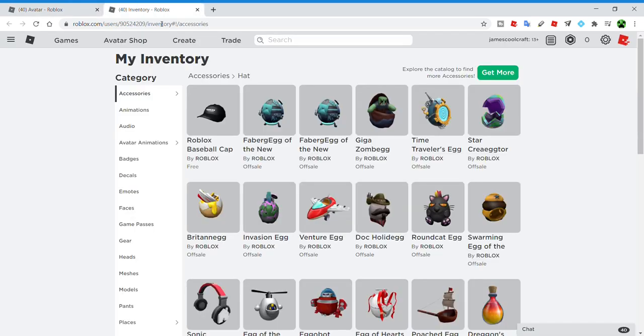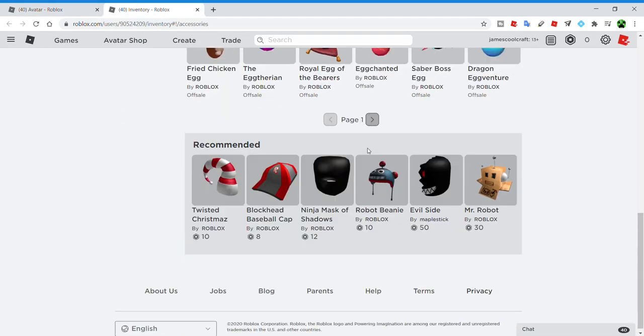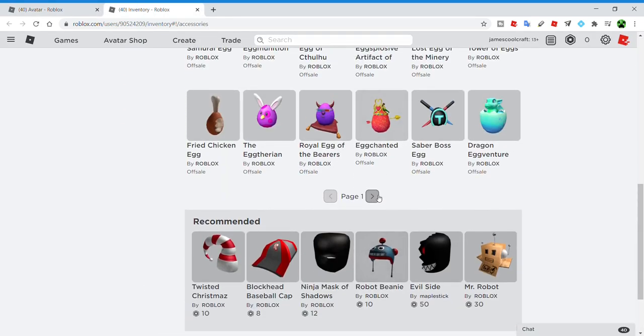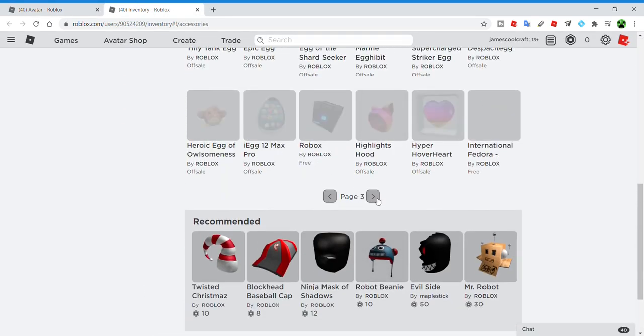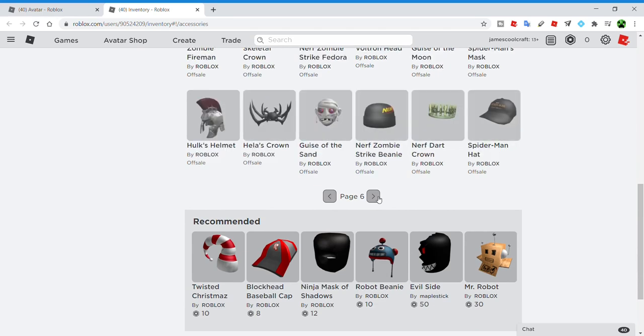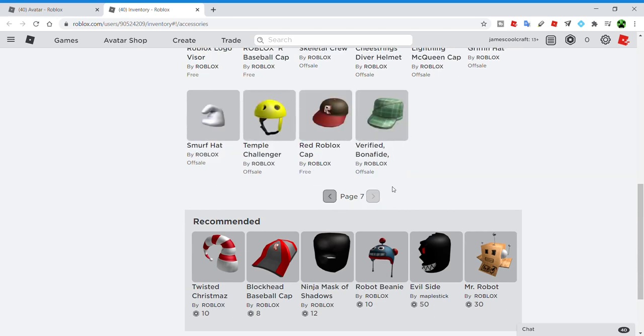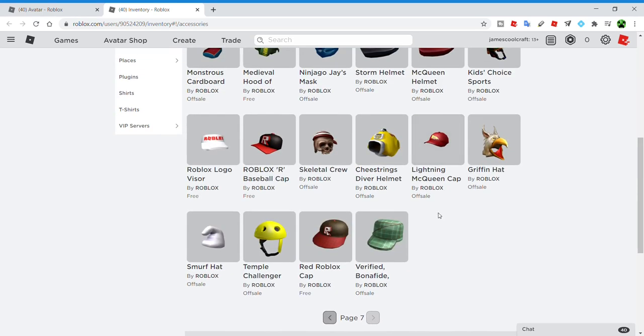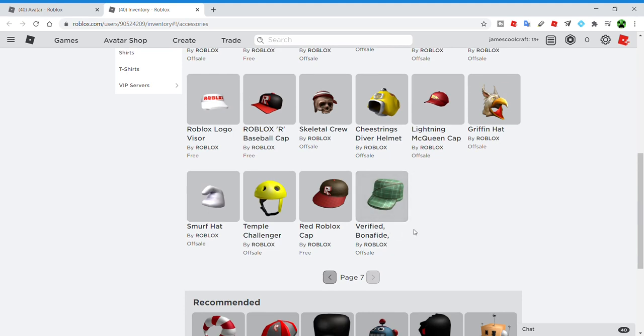For example, let's check out my inventory just to show that you really don't need to spend Robux on these games. If we go here, the verified bonafide hat is a good example of a hat that is free. And you just get it for verifying your email.